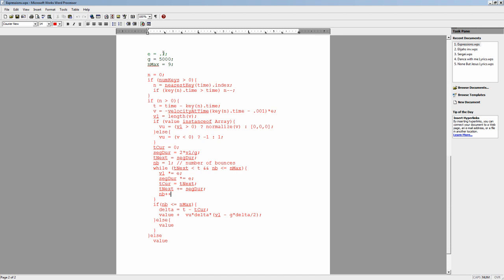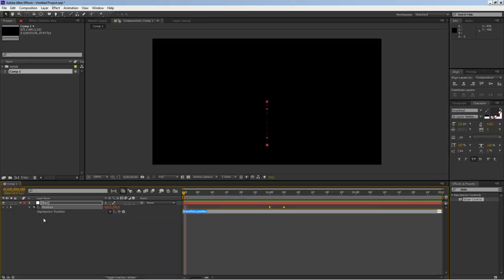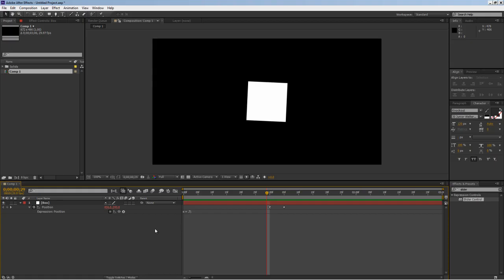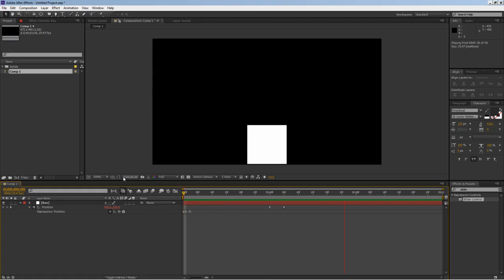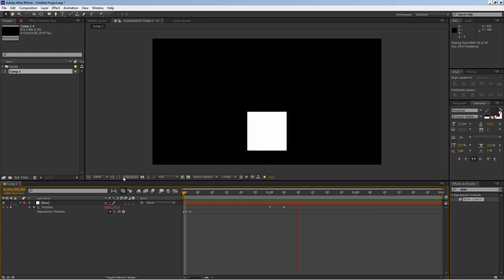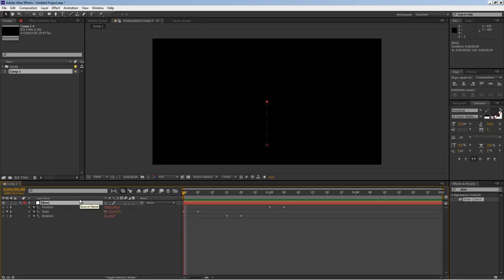Let's go back into our after effects and do Alt click on the stopwatch and then Ctrl V to paste it inside position. So now let's preview it: scale, rotation, and drop. So looking pretty cool.